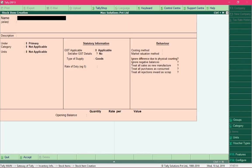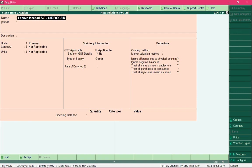Select Create under Single Stock Item. Let's create the first product — it's a laptop from Lenovo, and its model number is Lenovo IdeaPad 330. It is good practice to suffix your product name with the model name, because Tally won't accept the same name for two products. Two products that share a model name would likely have different model numbers to differentiate them.